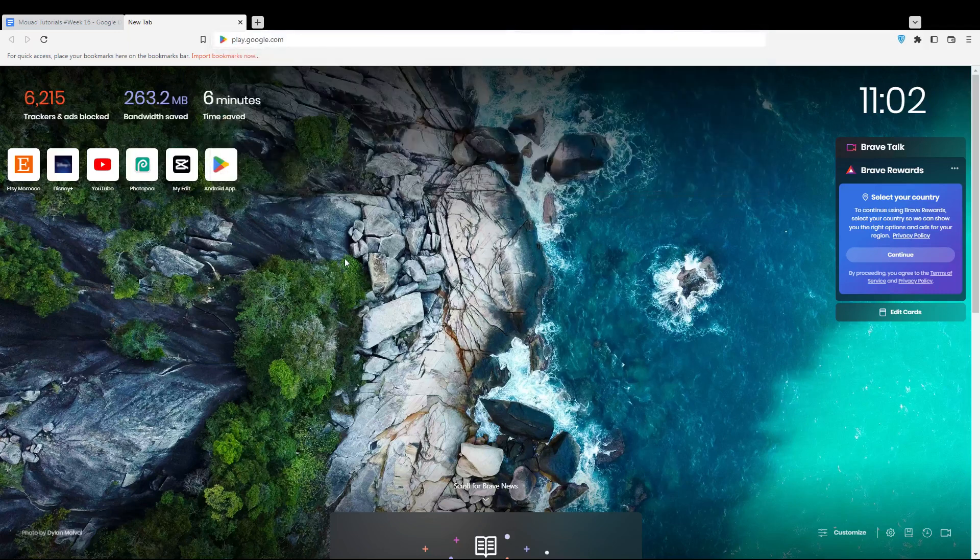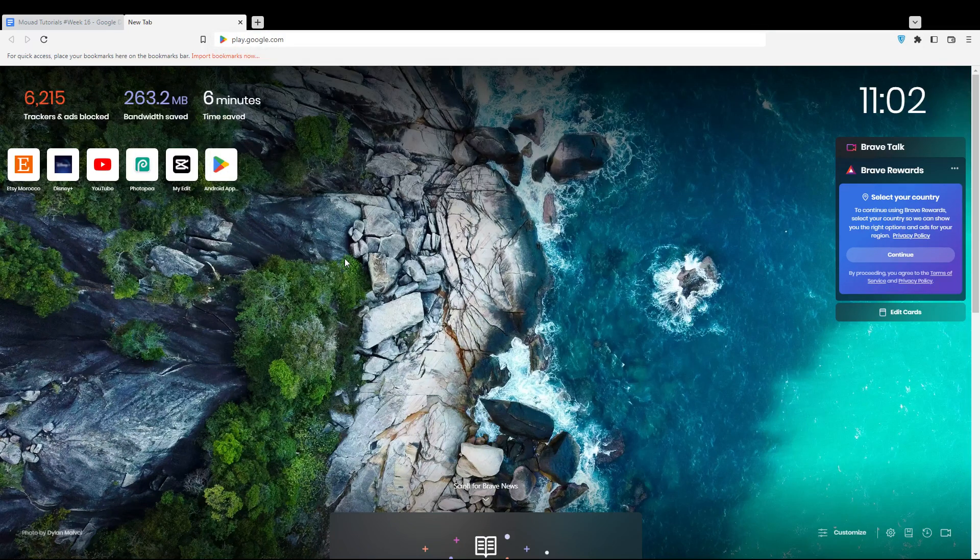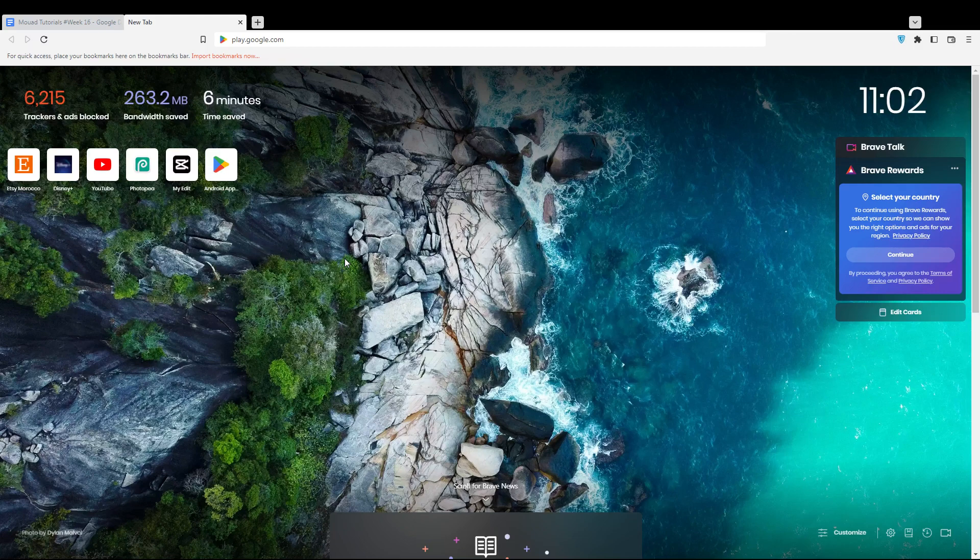First of all, you need to go and open the browser that you can use to follow this tutorial. In my case, I'm actually using Brave, but you can use any other browser that works for you.